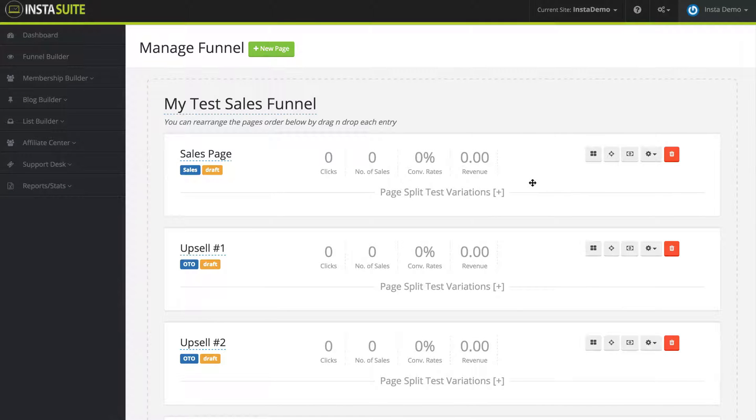When you first create your funnel, one of the first things and most important things you need to do is select the theme for your pages.